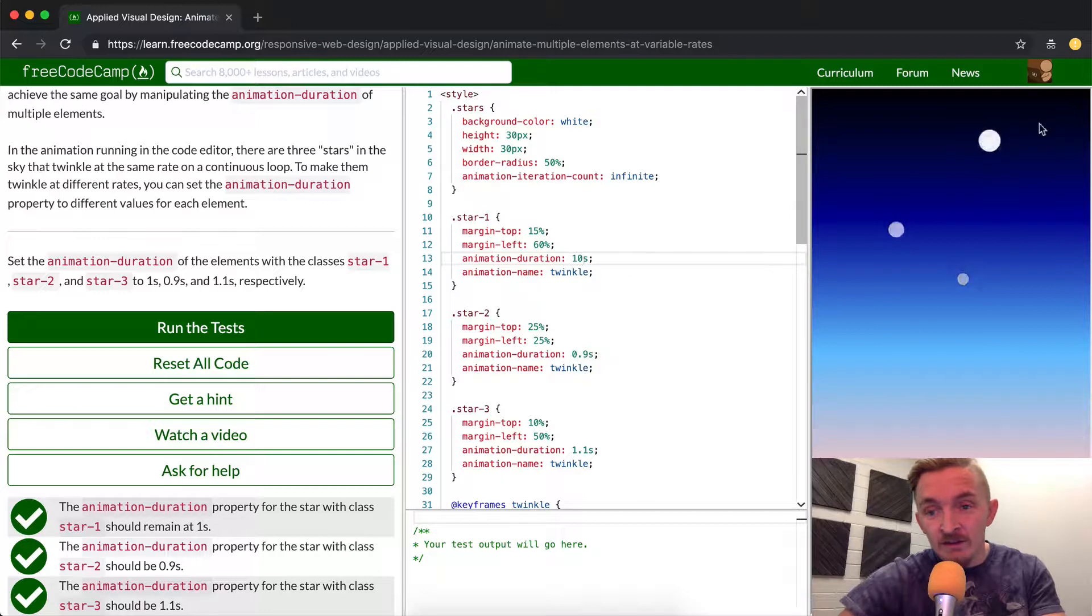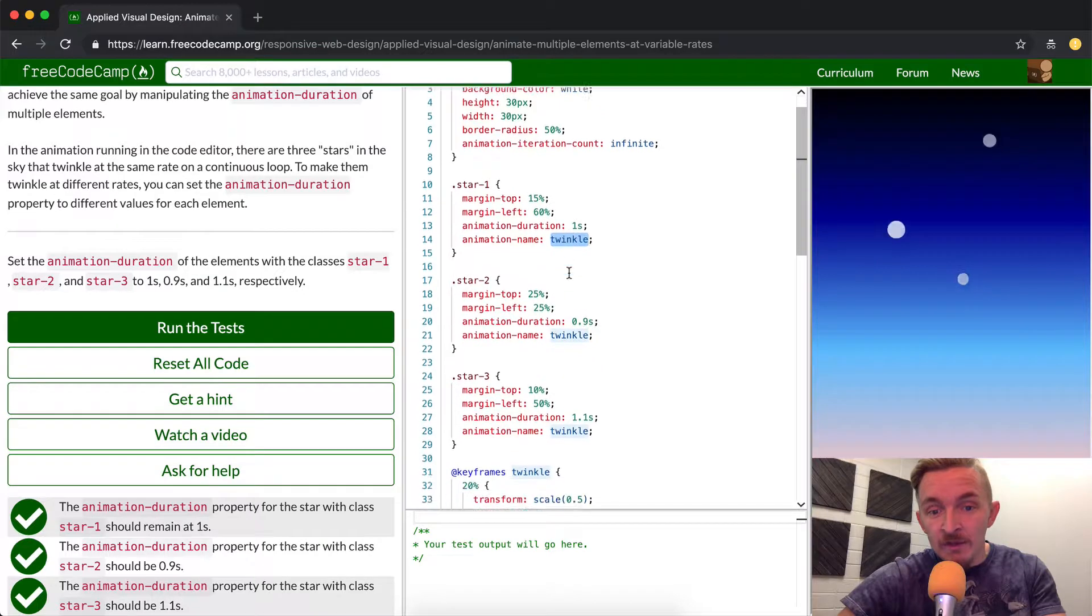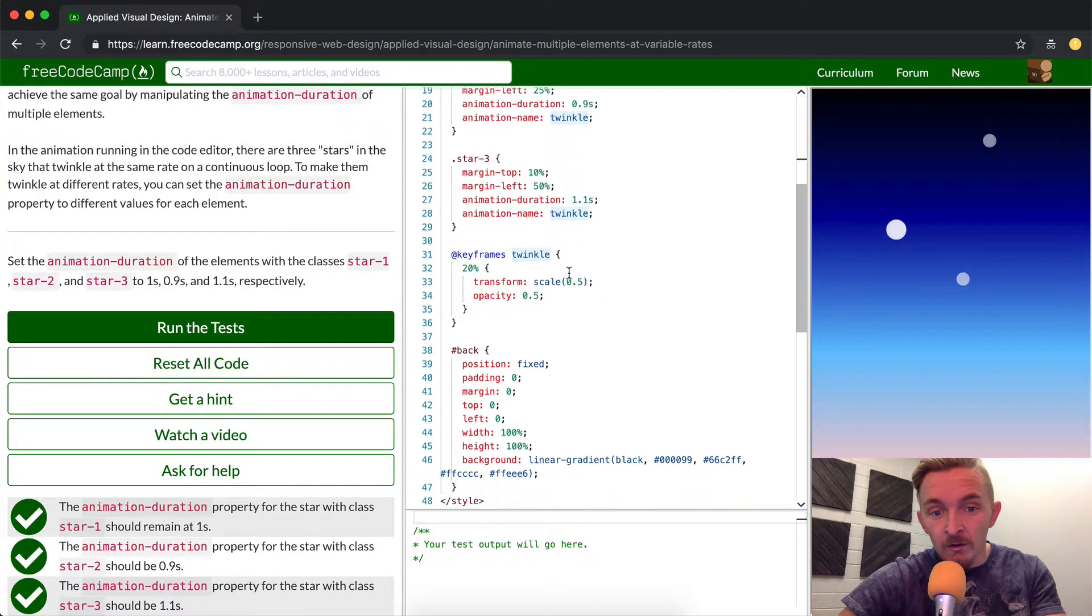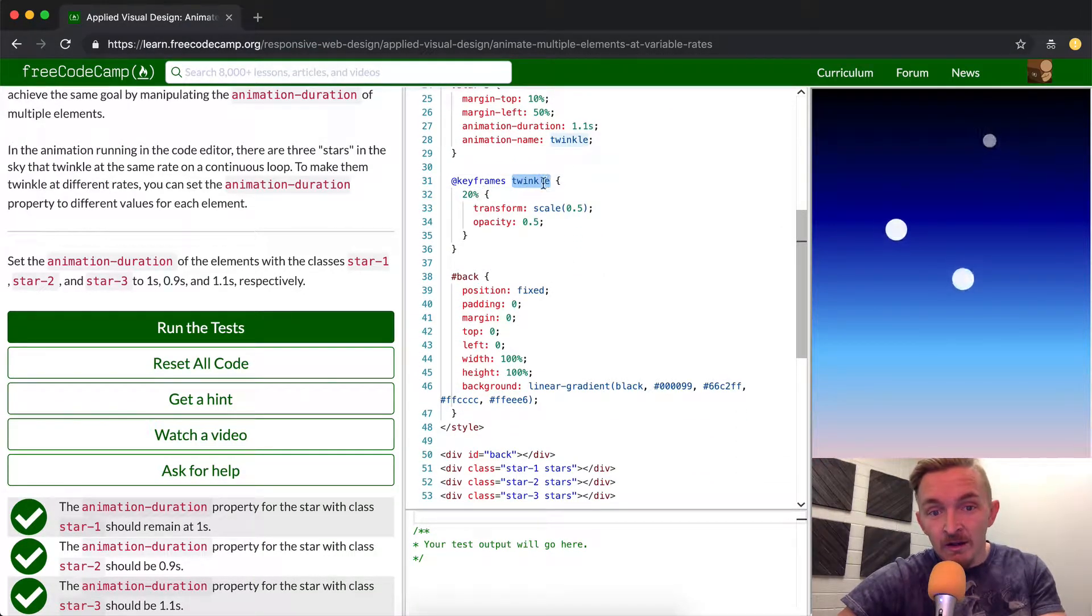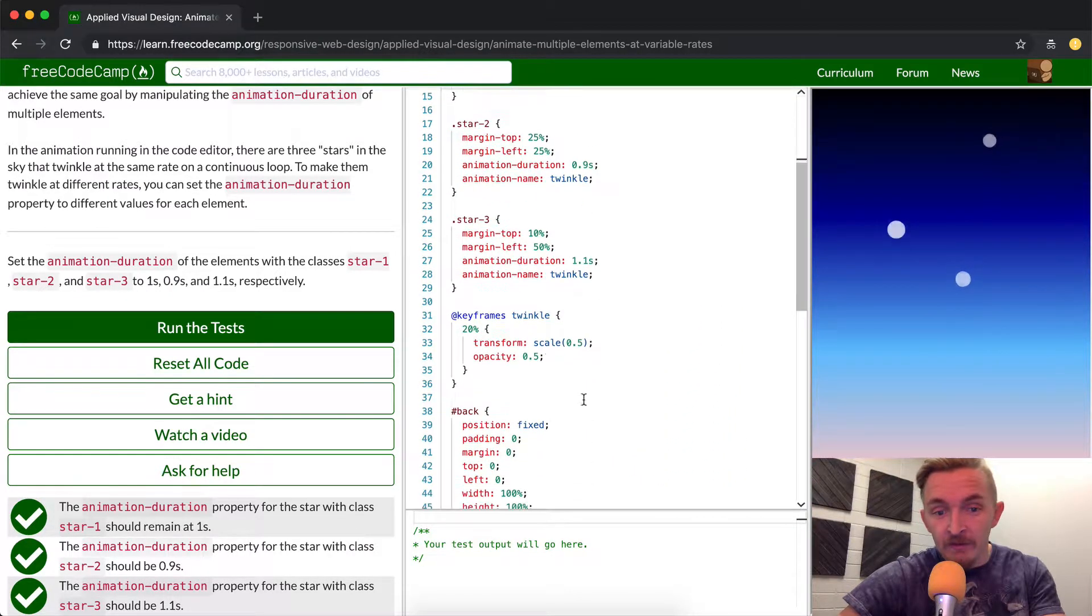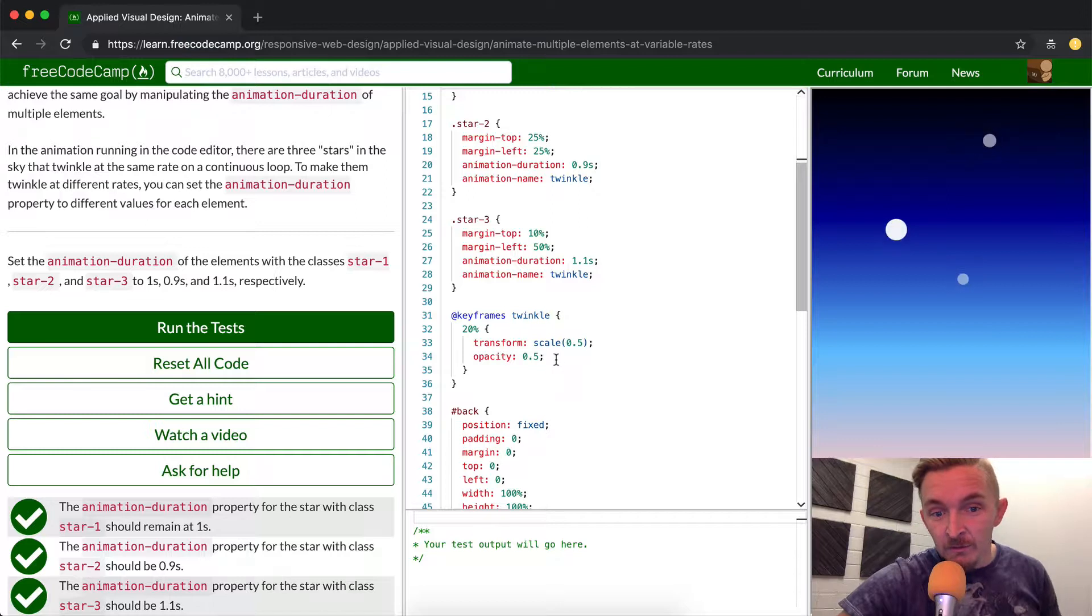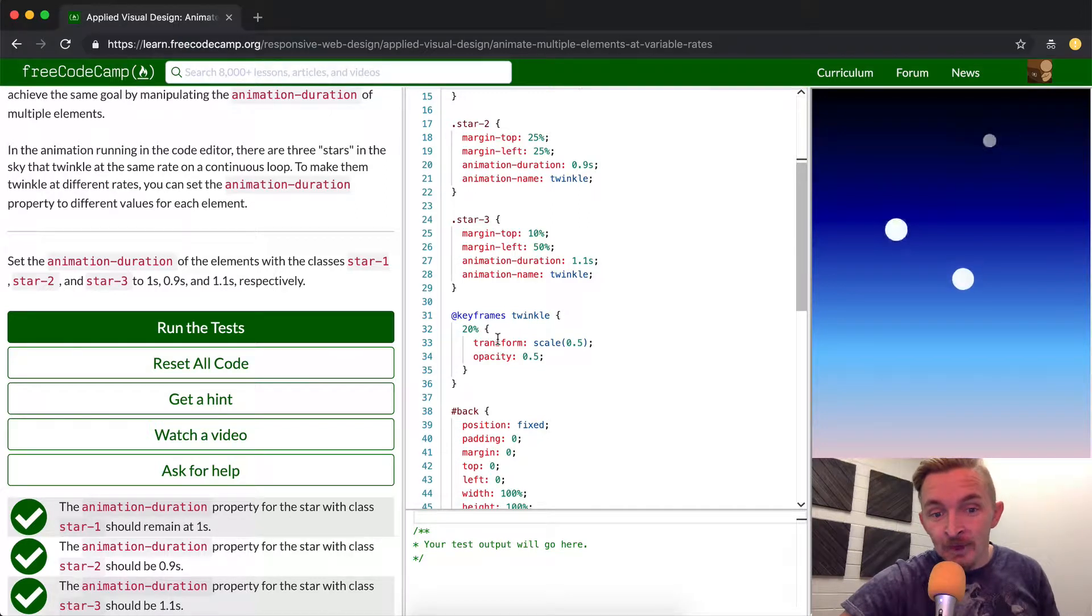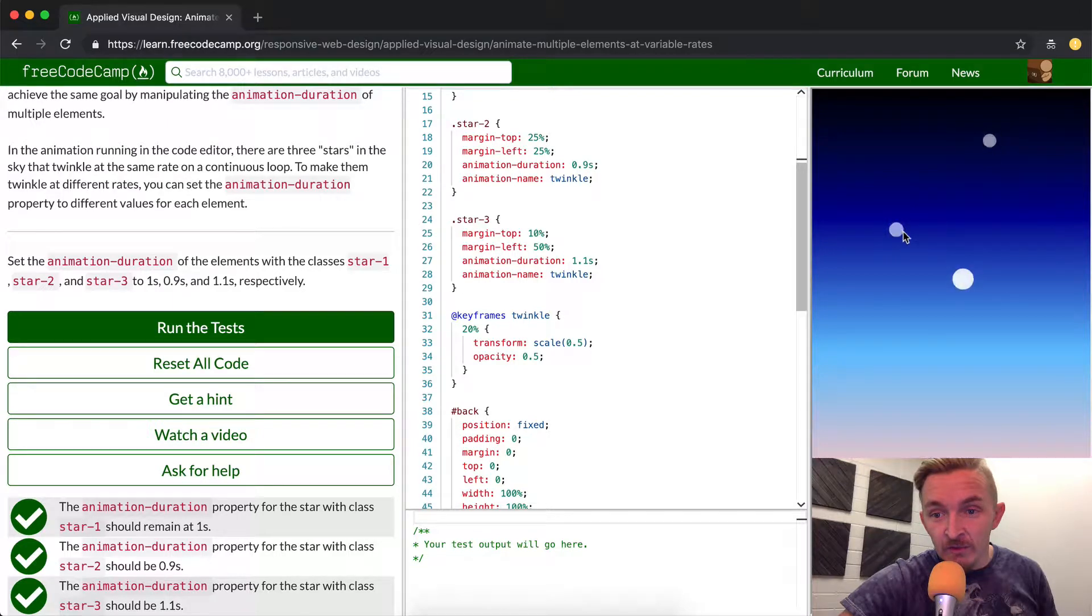The animation name twinkle correlates with the keyframe of 20 percent down here. We see that twinkle is the animation name that all of them have, so they all share the exact same level of opacity. You see as they become brighter.